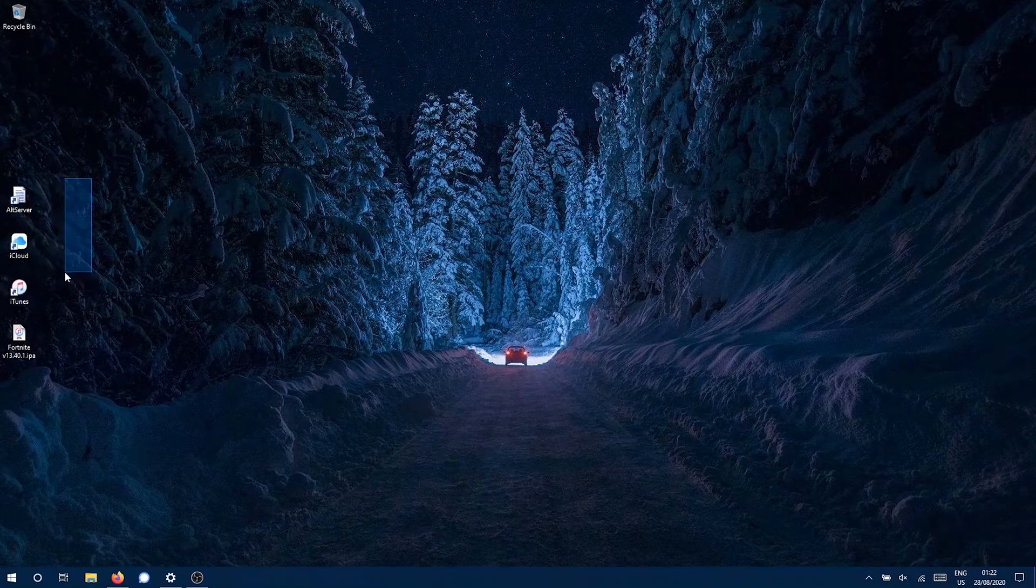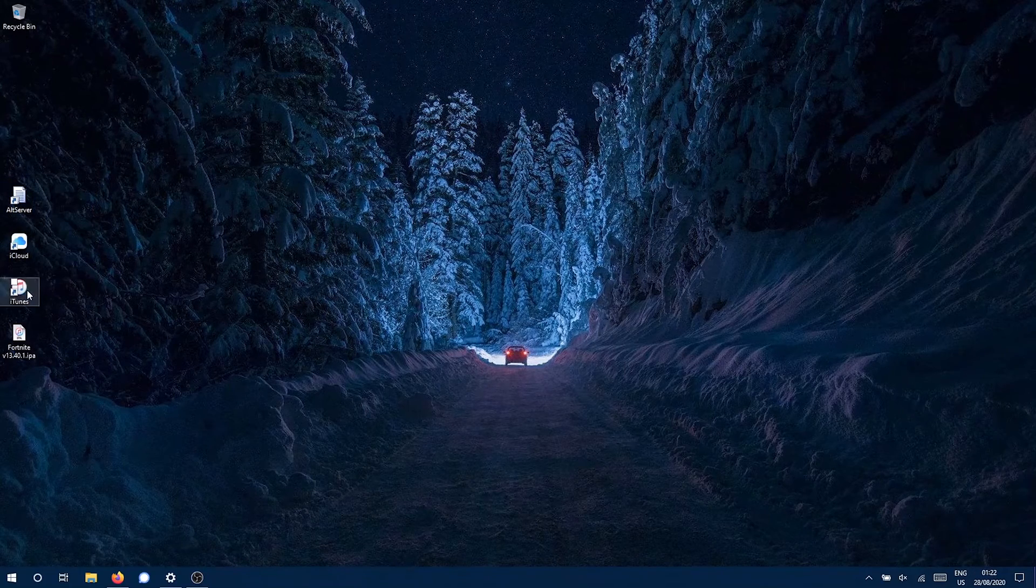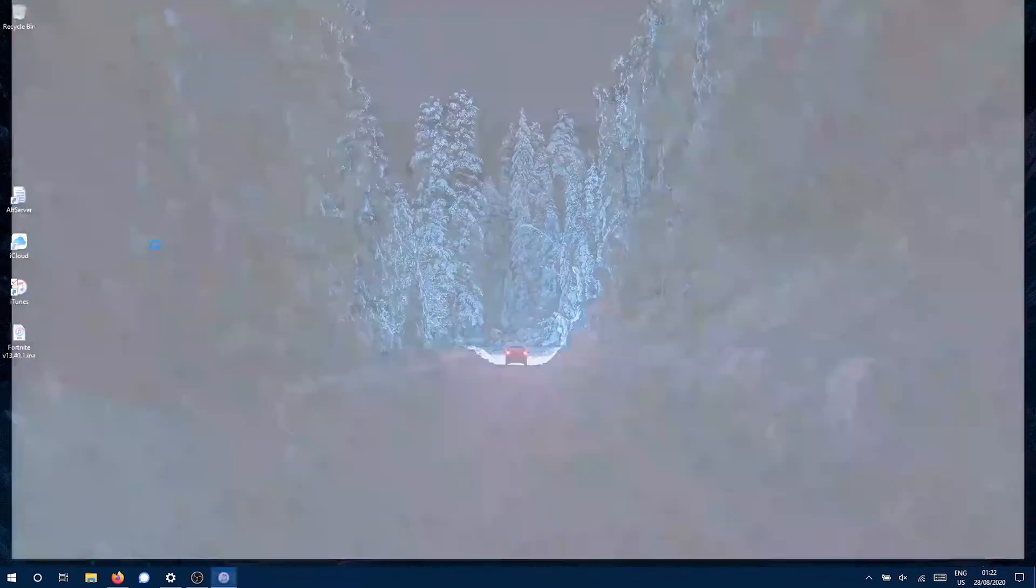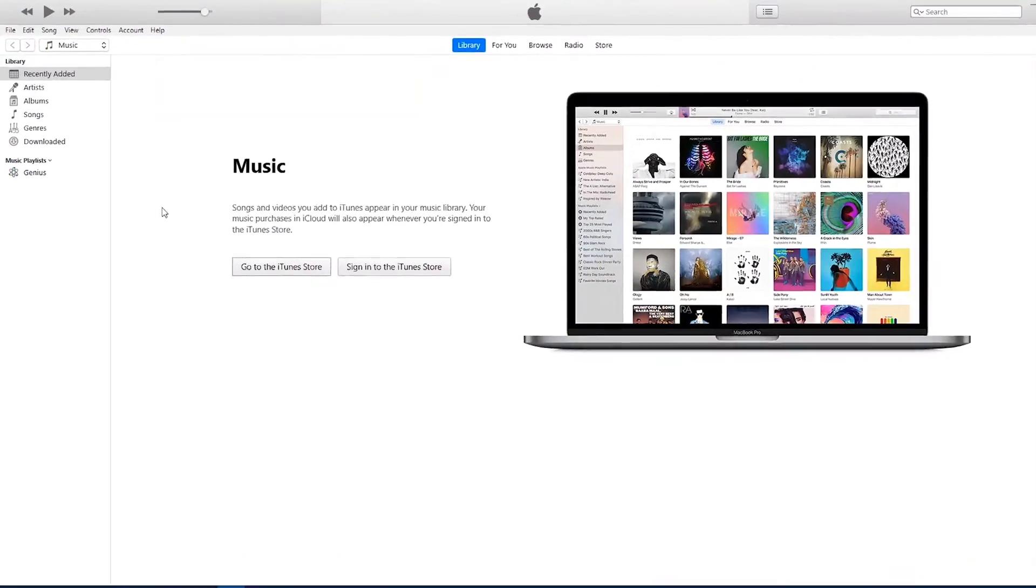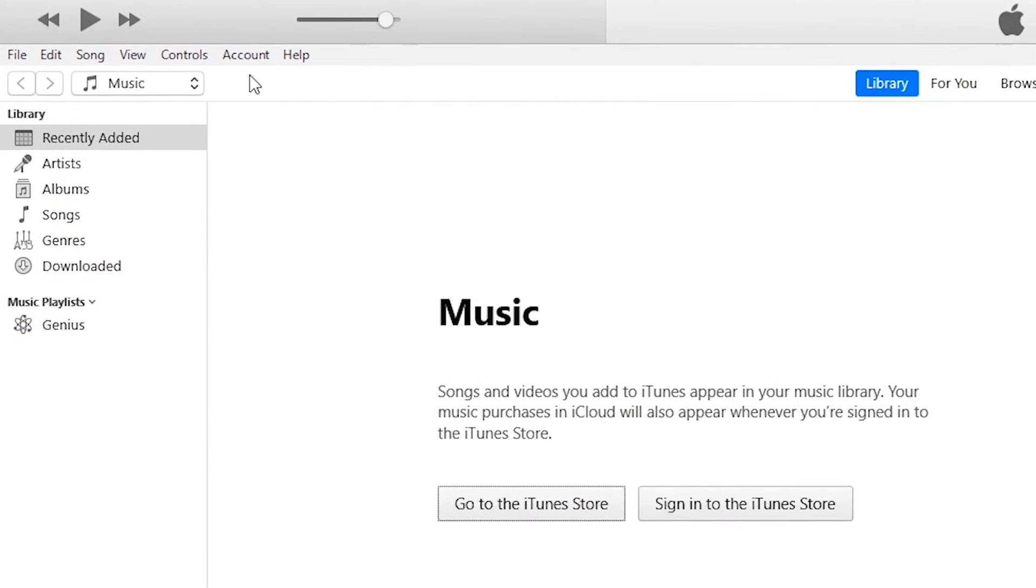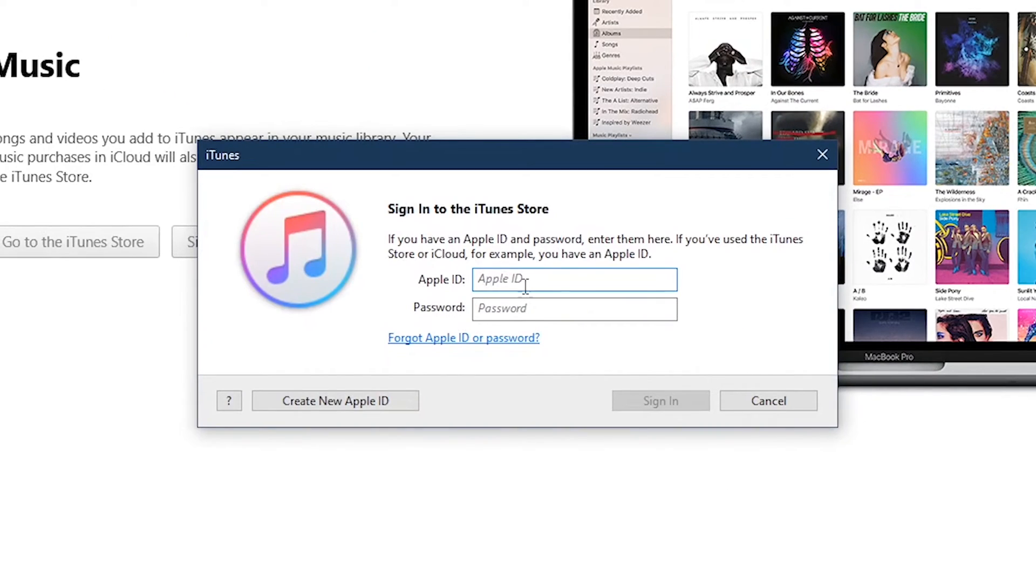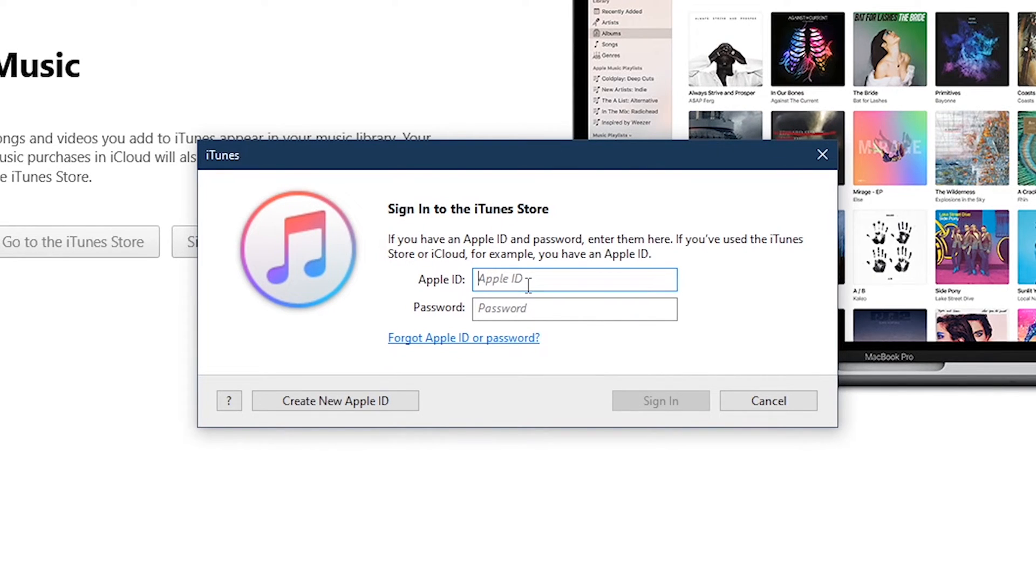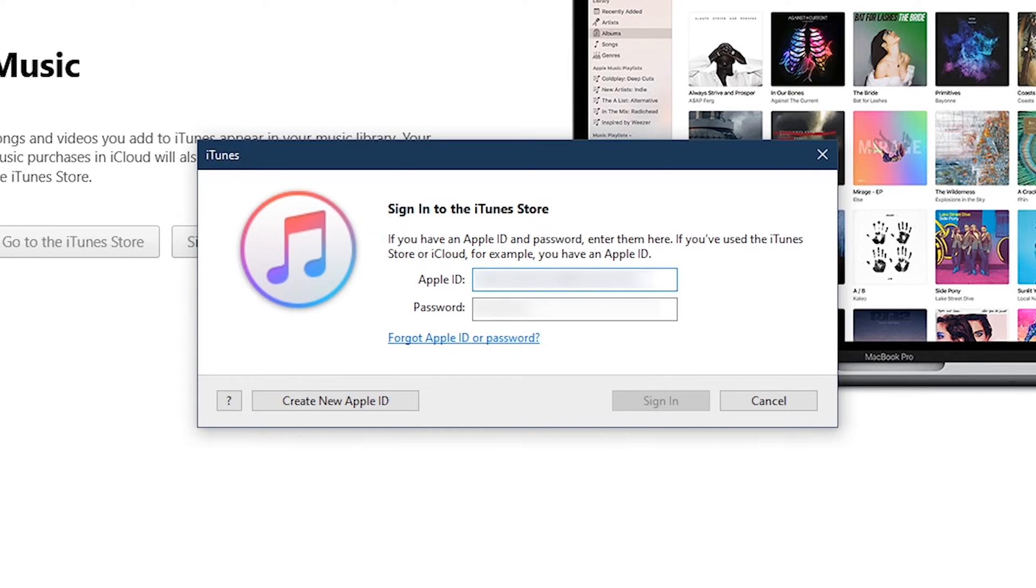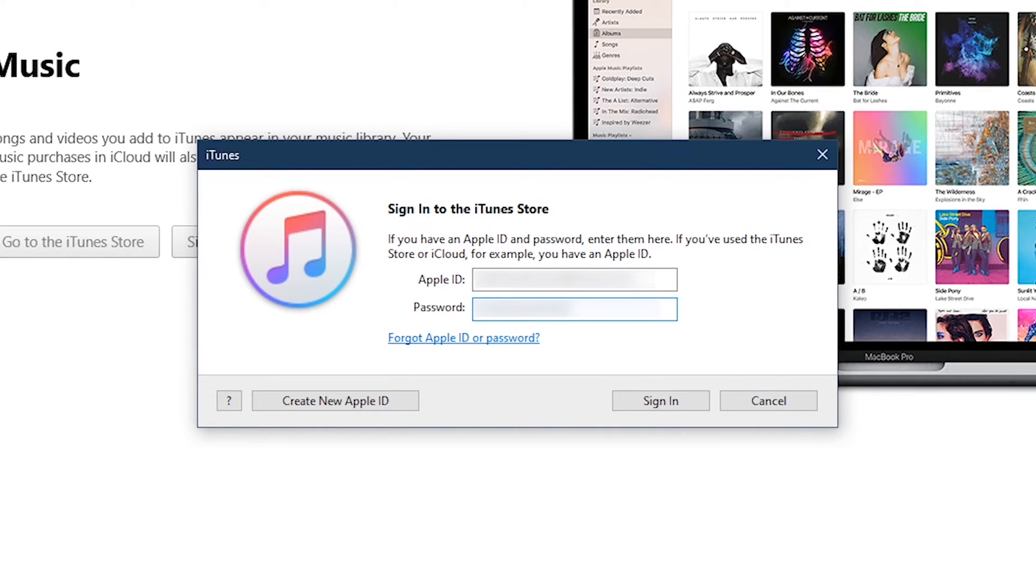Go to Account, click on Sign In, and enter your Apple ID, the Apple ID you are using right now on your iOS device. Type your password and click on Sign In.